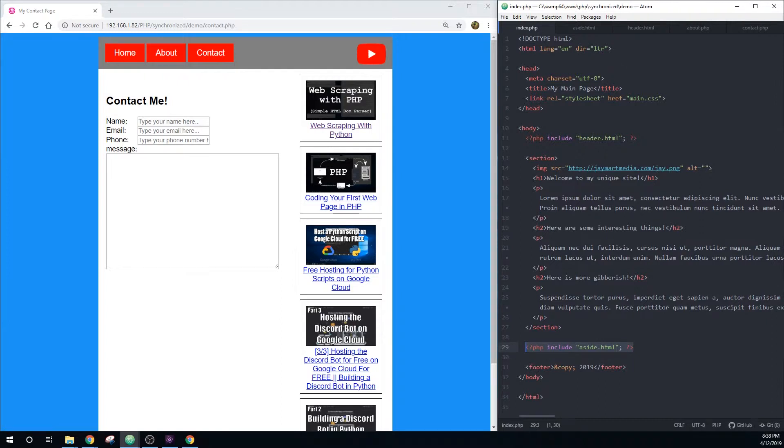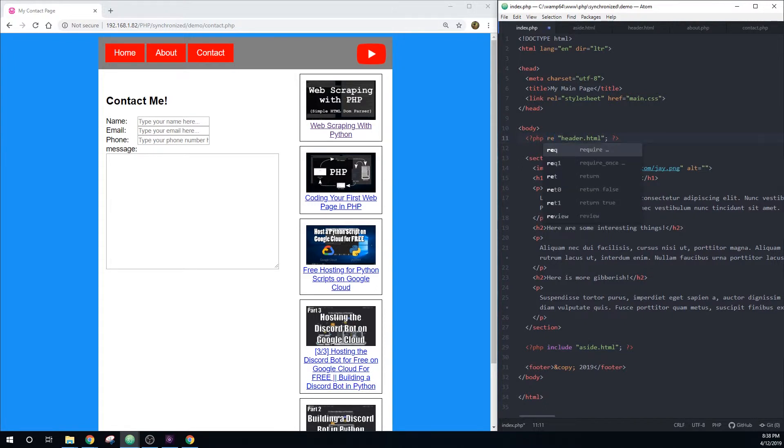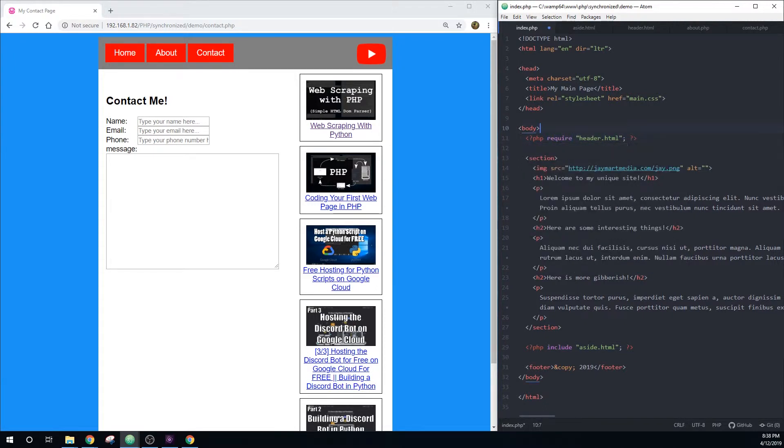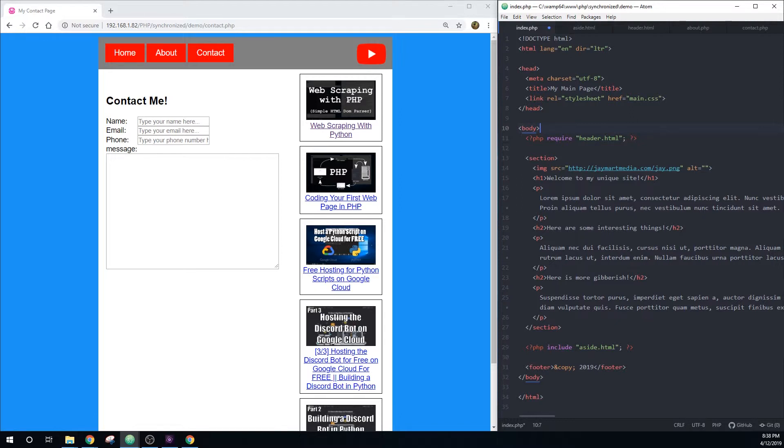We could also, instead of using include, we could use require, which would mean that the page will not load if the server can't find this file. So if this file is important for the security of your website or your web server or your databases for some reason, then you would want to use require. For this, it doesn't necessarily matter if our header file doesn't load for some reason, so we can just use include. And then there's also require underscore once, which means we can't accidentally include it twice.